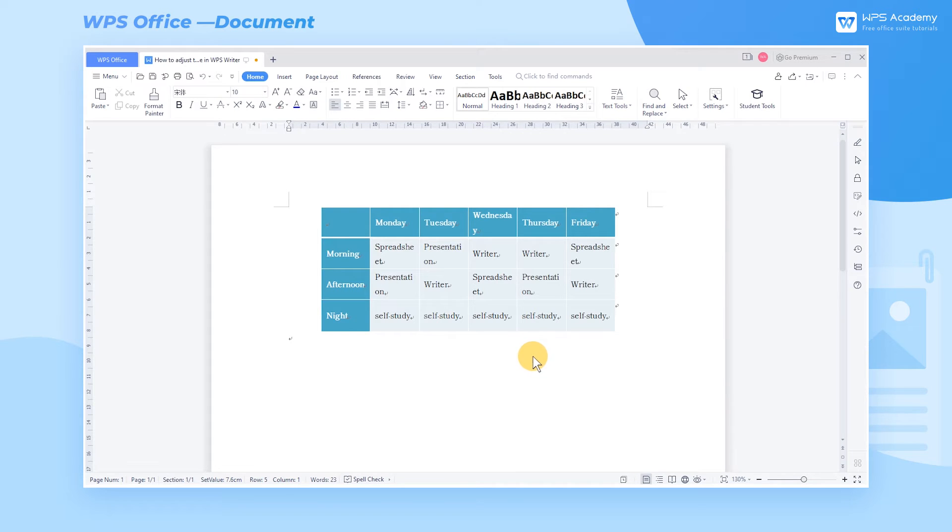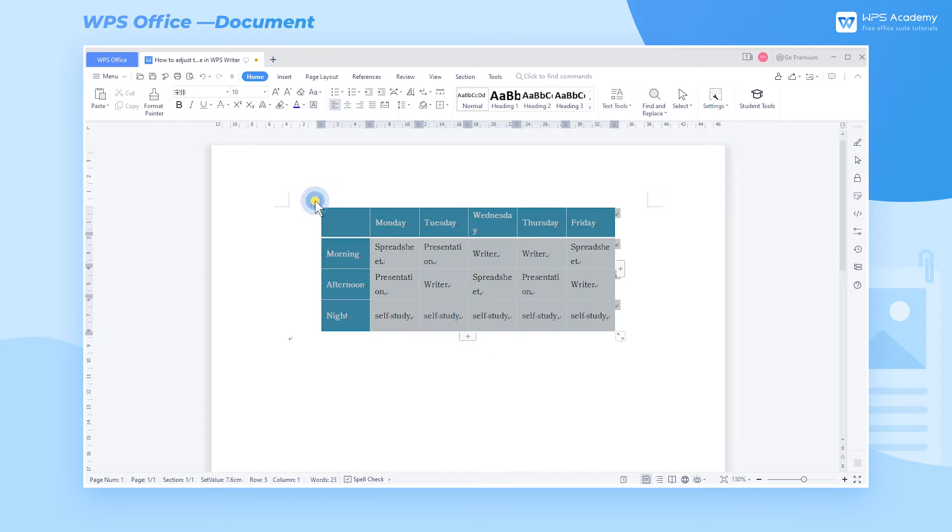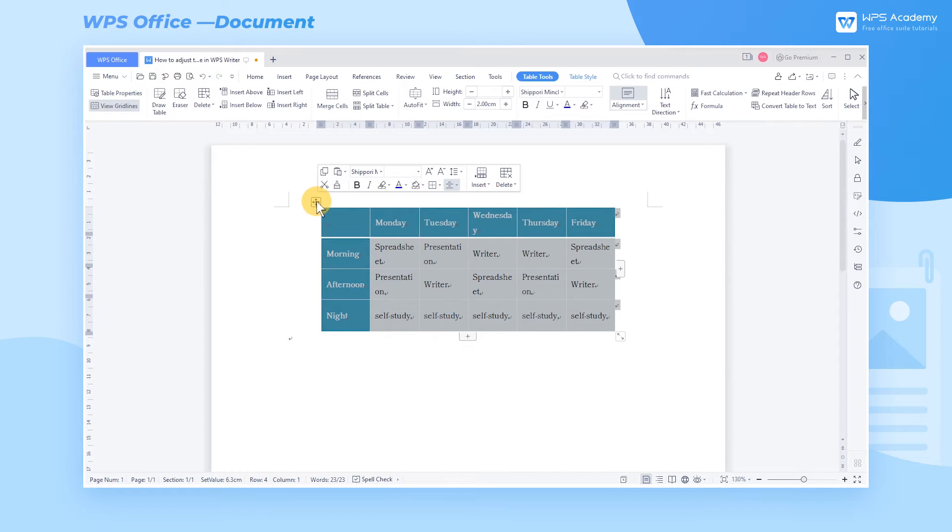We move the mouse cursor to where the table is located and click the cross button in the upper left corner to select all cells.